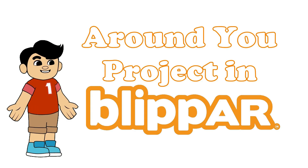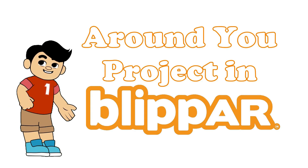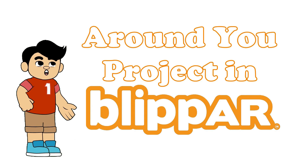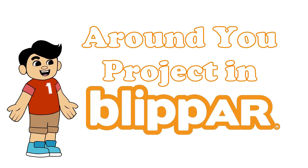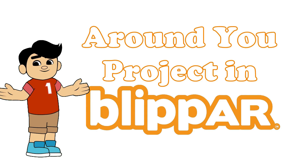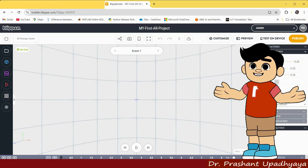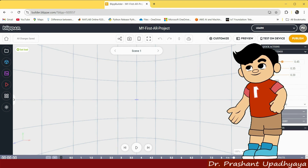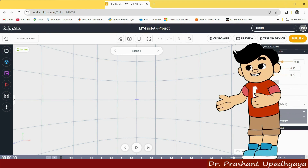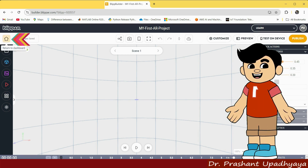Welcome to our YouTube channel Gate Arena. Today we will be talking about our first AR project using the Around You option in BlipAR. First we will see what options are available in the Blipper, and then we will create our first project. You can see this is the written-to dashboard.